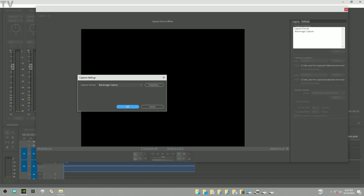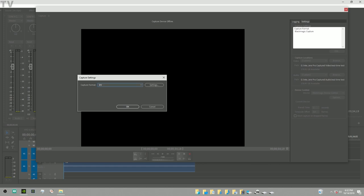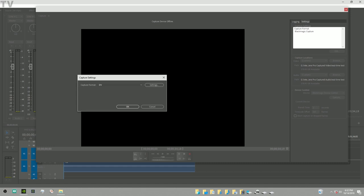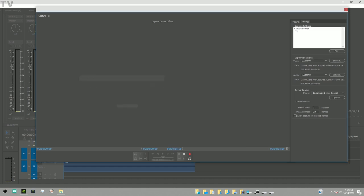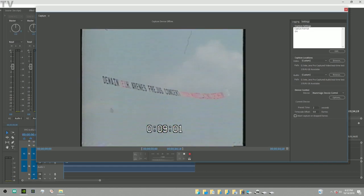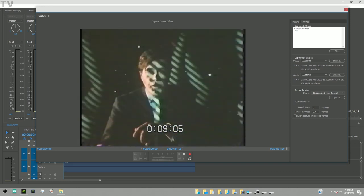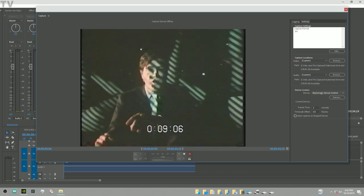Now you can select the Blackmagic capture device which is what it was capturing from. Now we're gonna go to DV. There is some settings that we can opt for but I'm just gonna click out of those really quick.